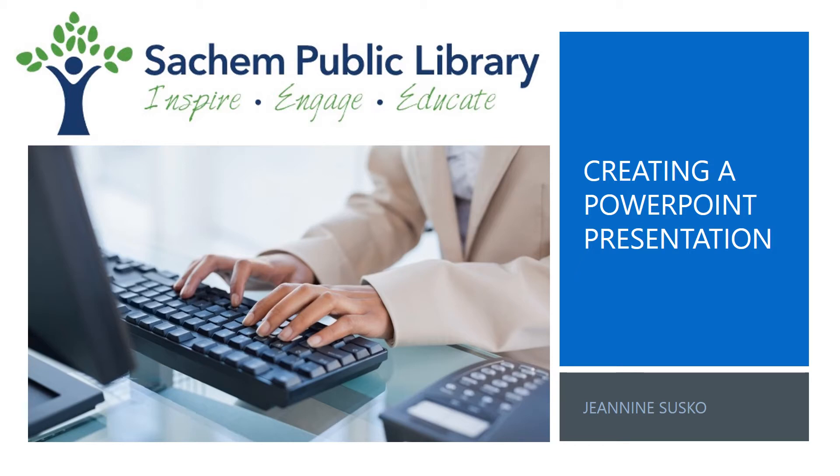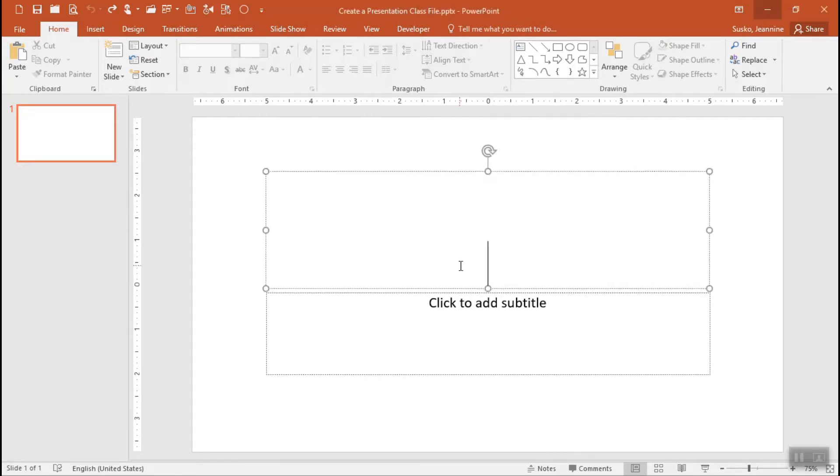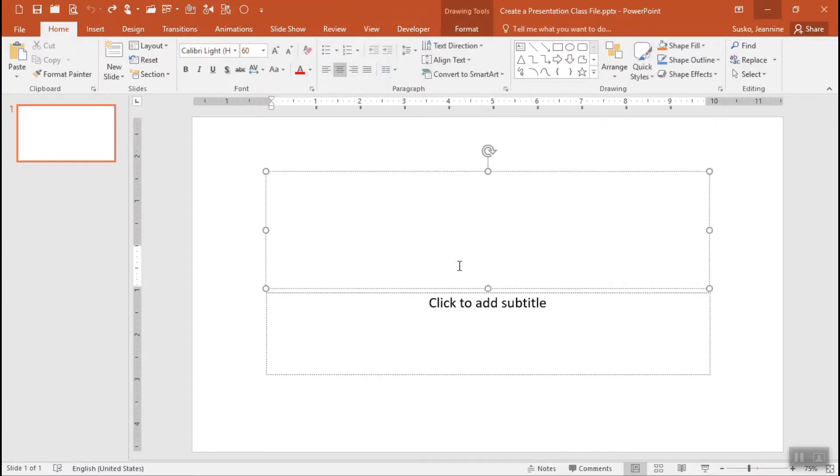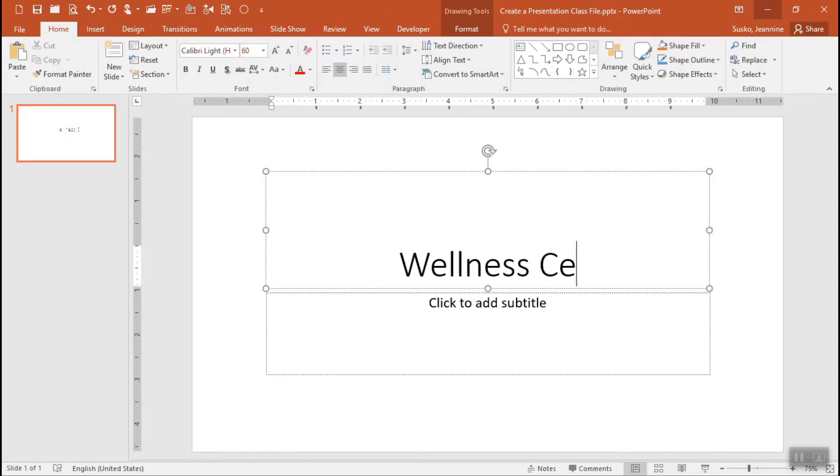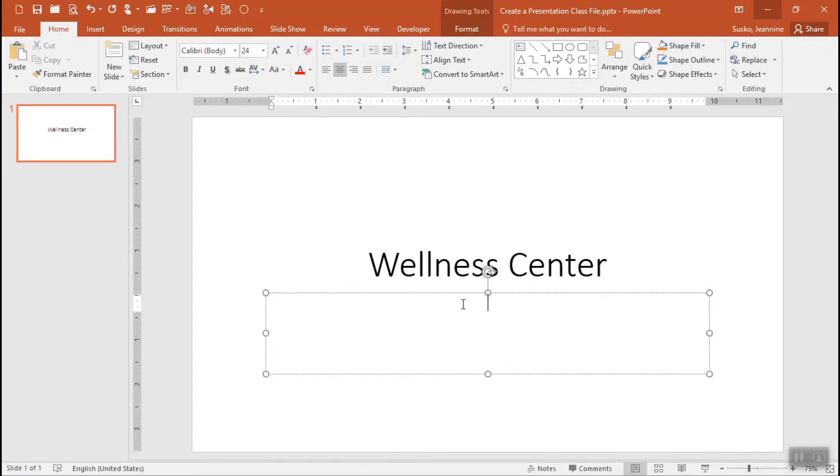Let's take a look at creating a PowerPoint presentation. Let's start our presentation with a title slide. I'm going to click where it says click to add title, just typing in the title of our presentation today and clicking where it says to add subtitle.